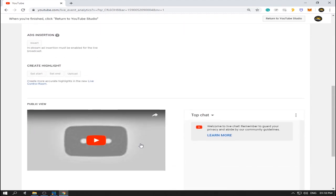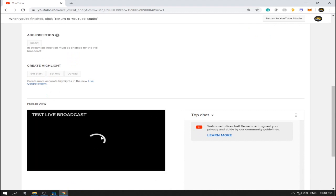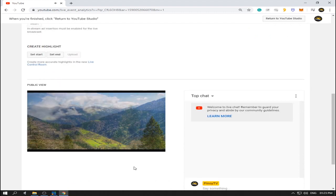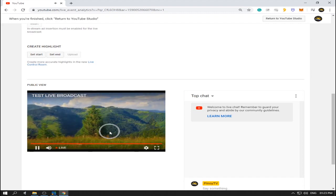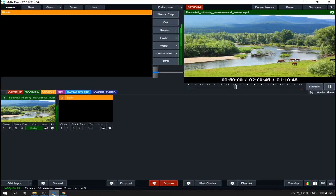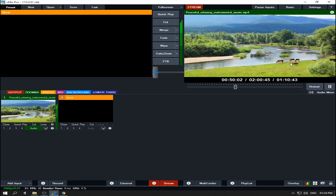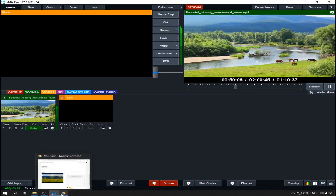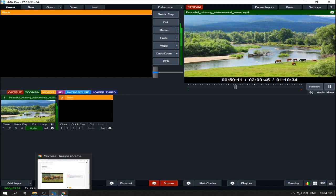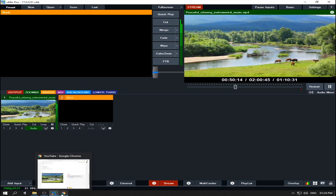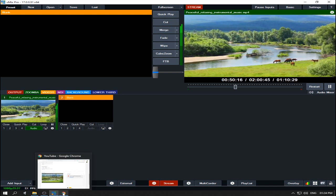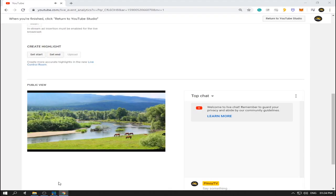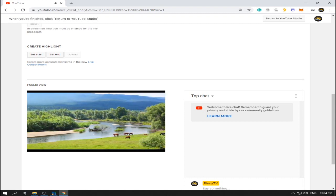Now the public view is showing and we're receiving video from our encoder, which is vMix. Let's see how much delay there is — the horses are showing in the source now. Let's check YouTube. I don't know exactly how much delay, but the horses are now shown in YouTube — I think about 20 to 30 seconds delay, sometimes even one minute.